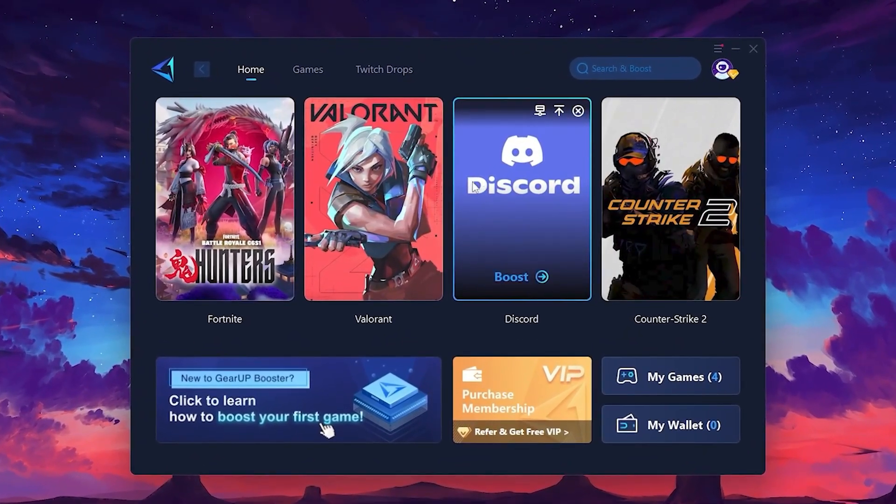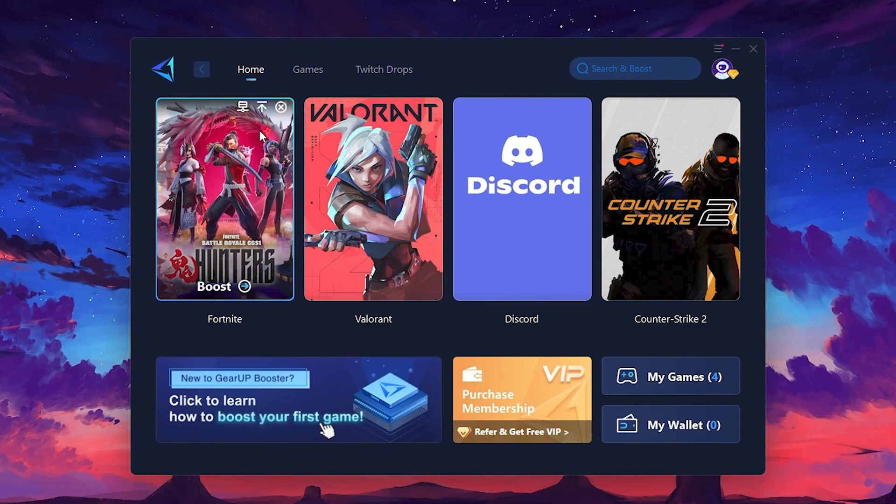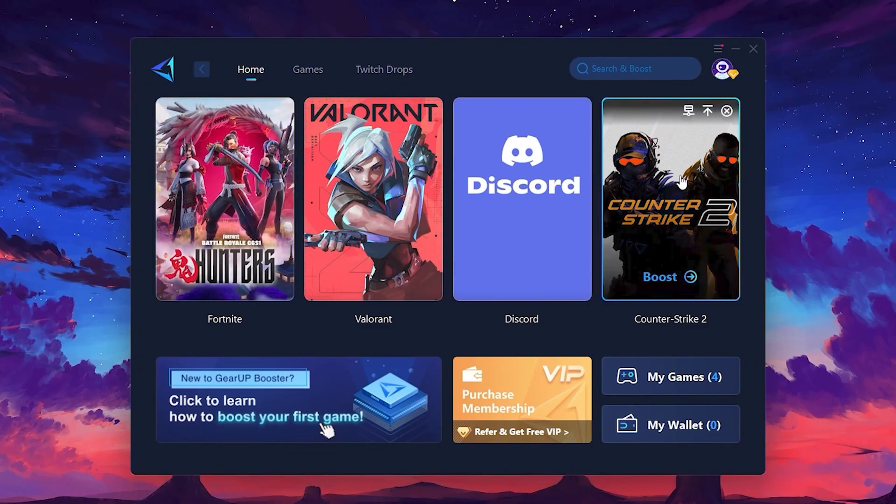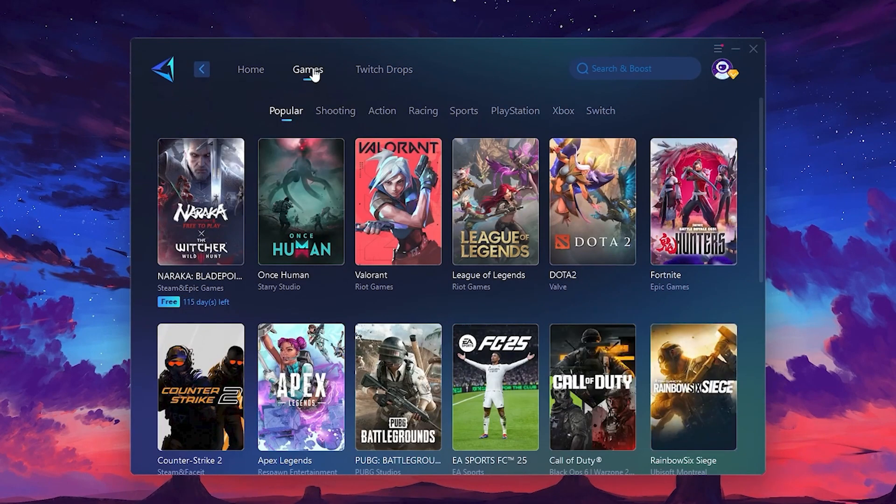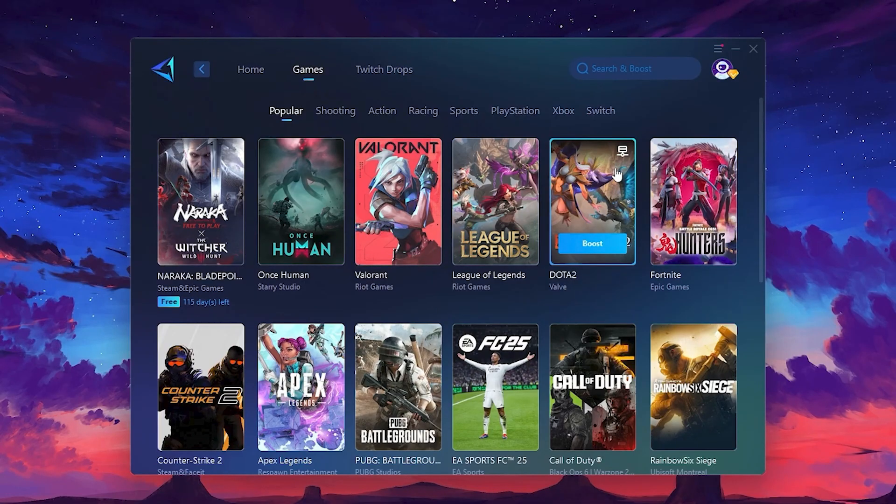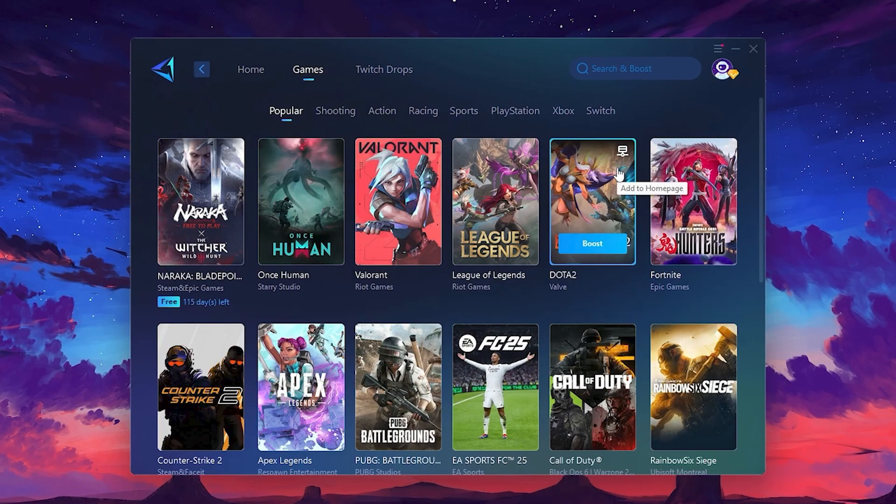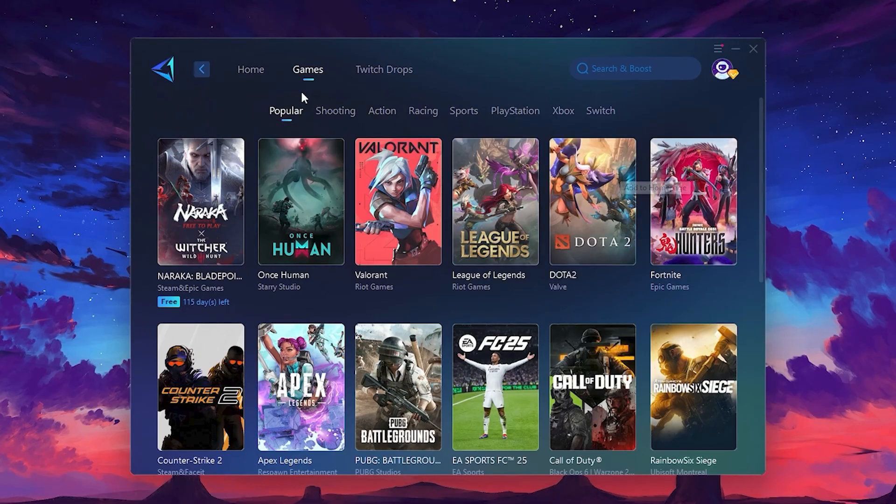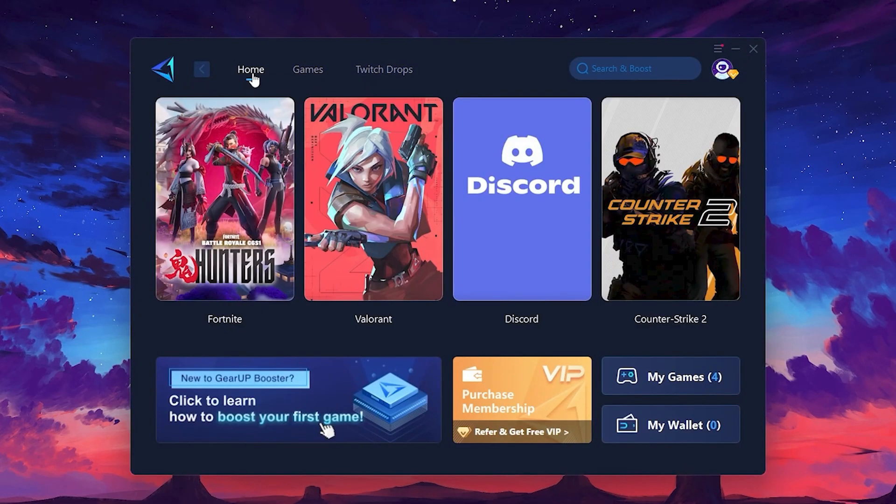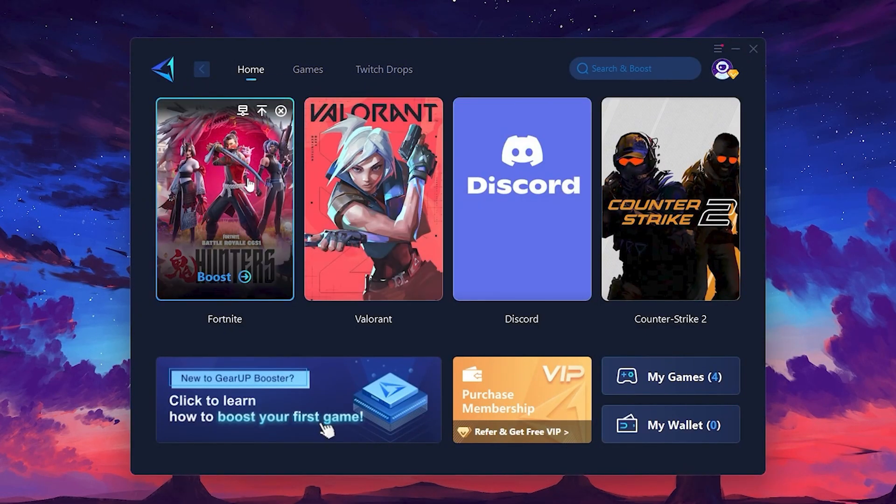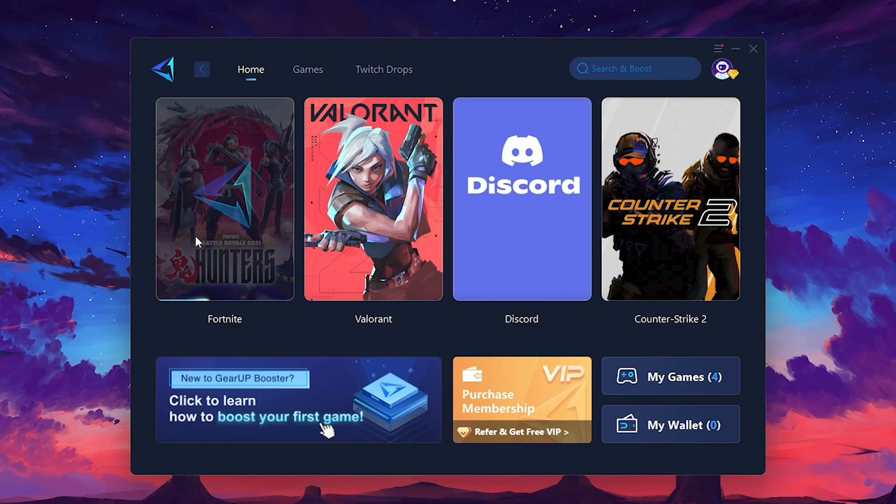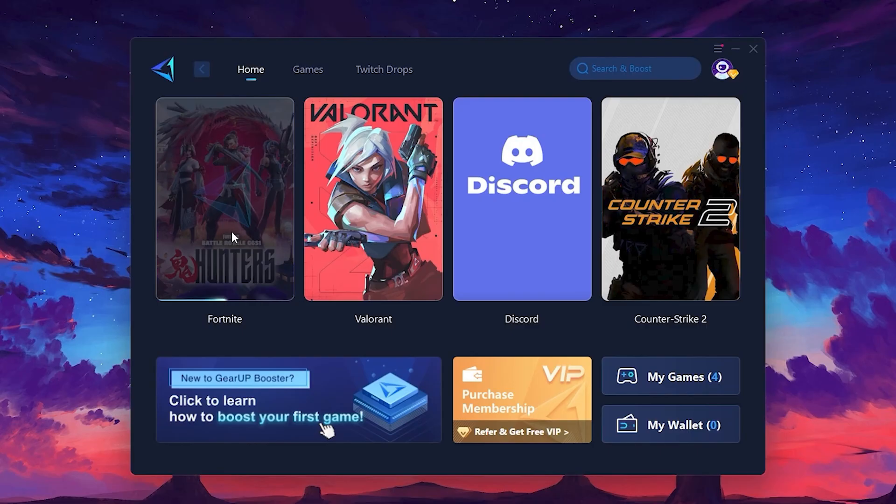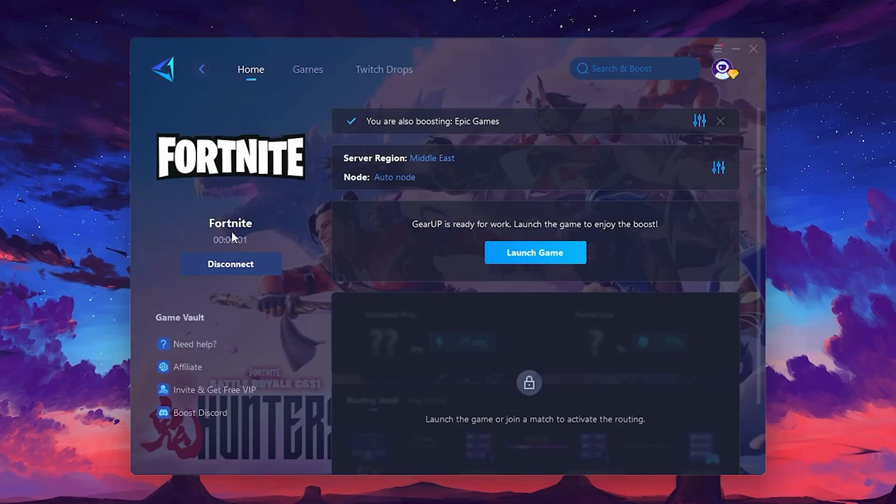On the Home tab, you'll find all the games installed on your PC. If you go to the Games tab, you can browse thousands of games available for optimization. To optimize your network and FPS, return to the Home tab and select the game you want to boost - Roblox, Fortnite, or any game. Click the Boost button and the tool will begin optimizing the game. It will automatically find the best server for you.